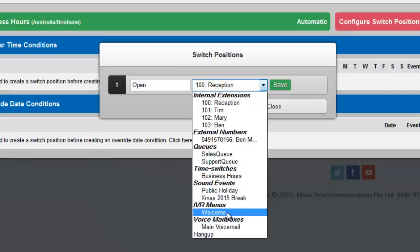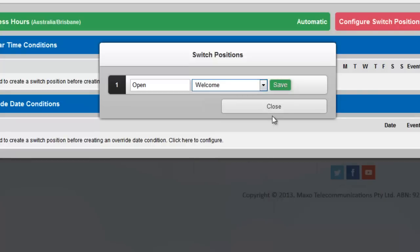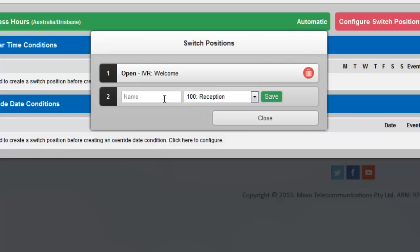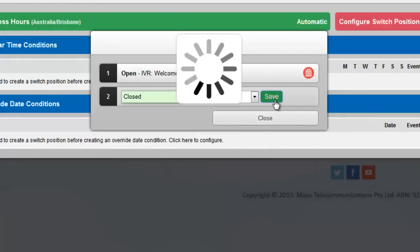Now choose the actual destination. In our example, we want callers to go to our Welcome IVR menu when the switch is open. Our next position is Closed and it goes to Voicemail.